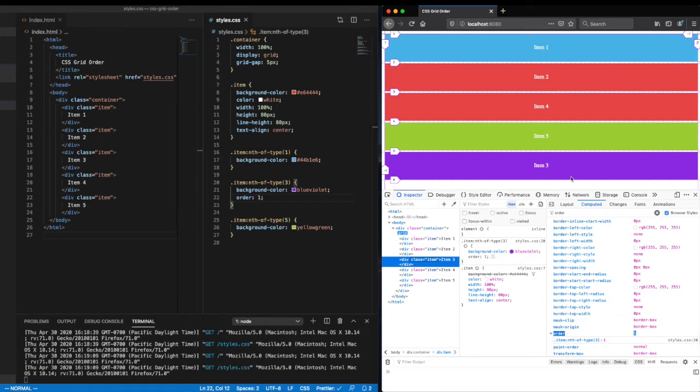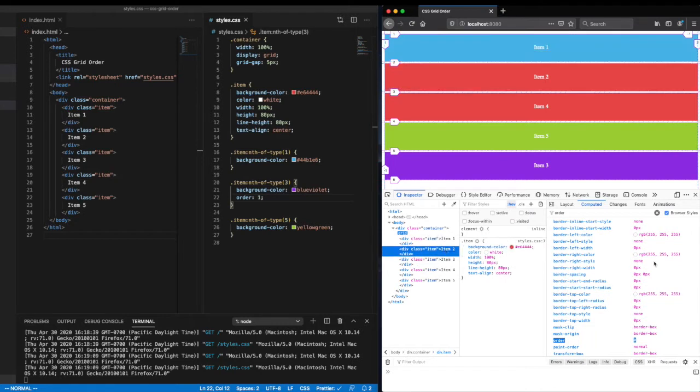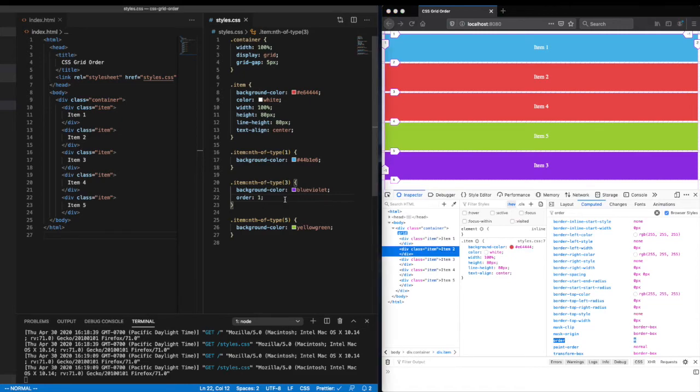So if our intent was to move item three to the top of the list, the simplest way to do this would be to give it a negative value. So let's try that out.